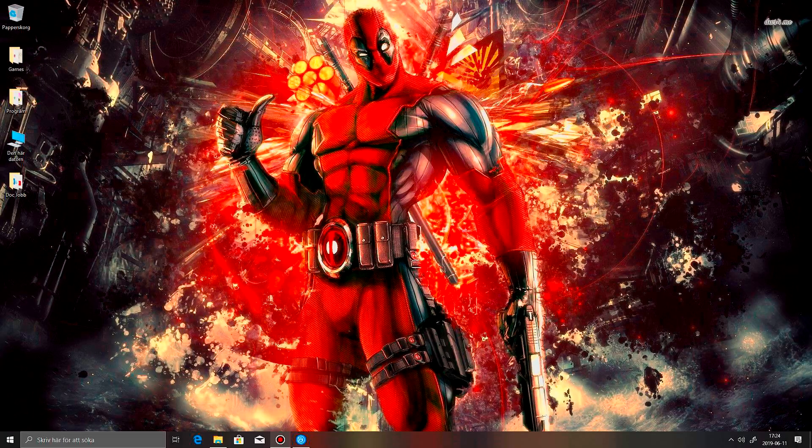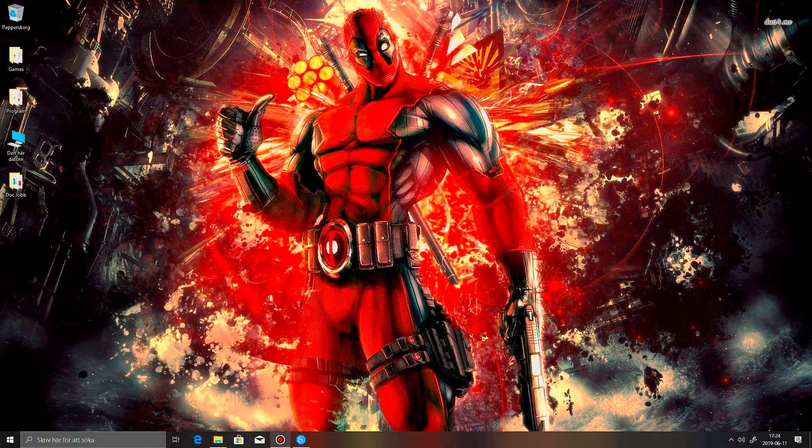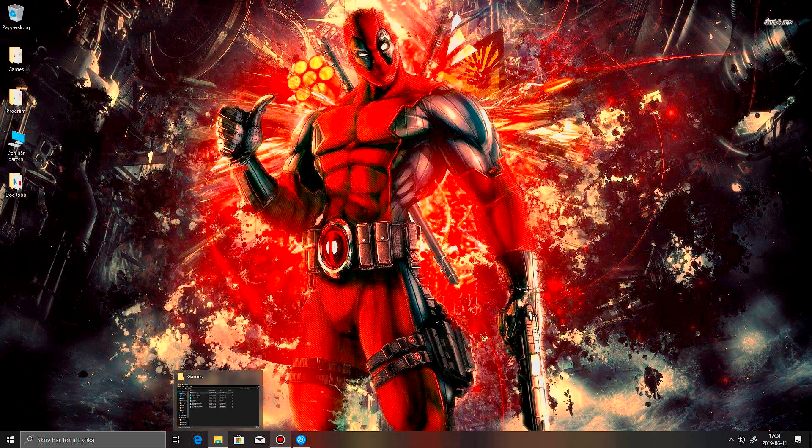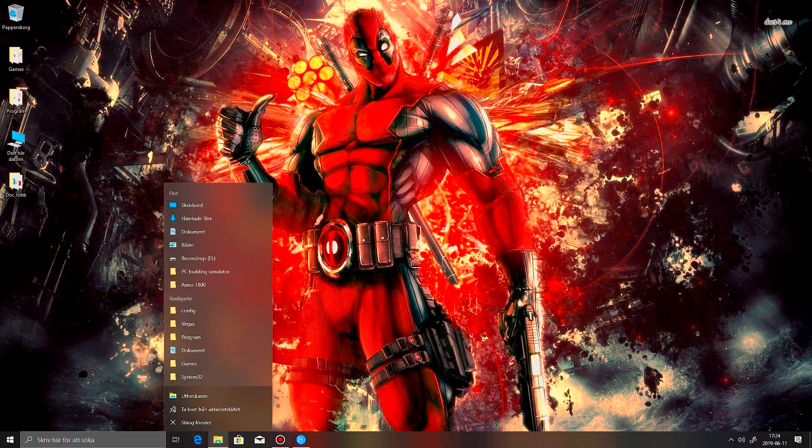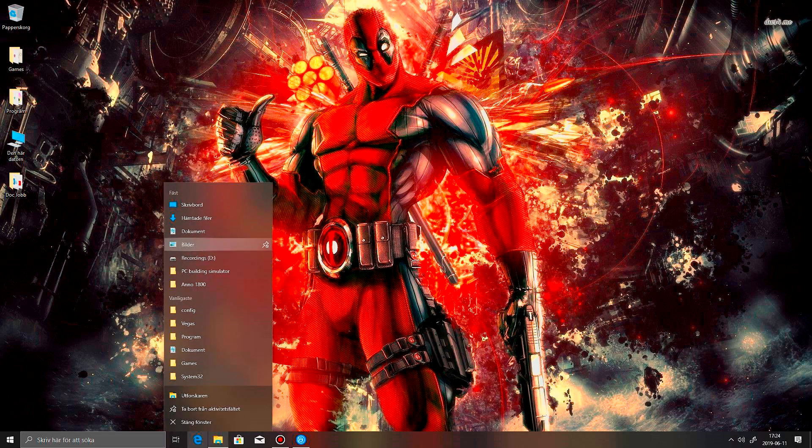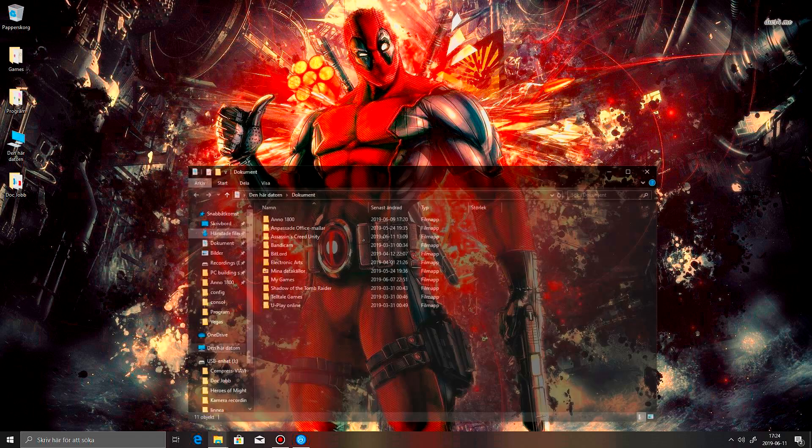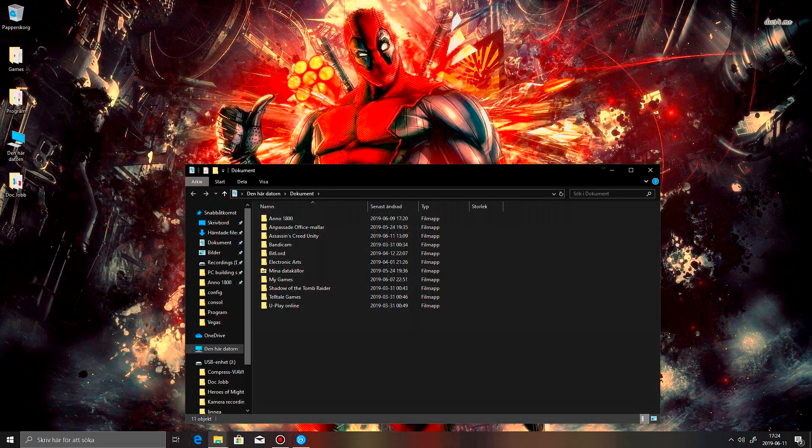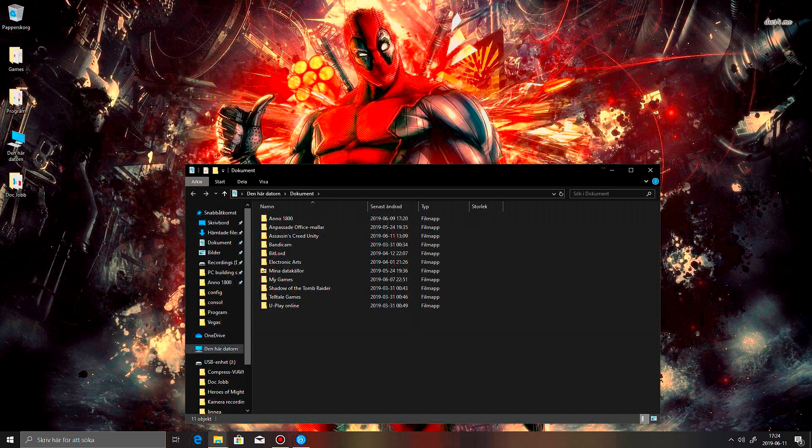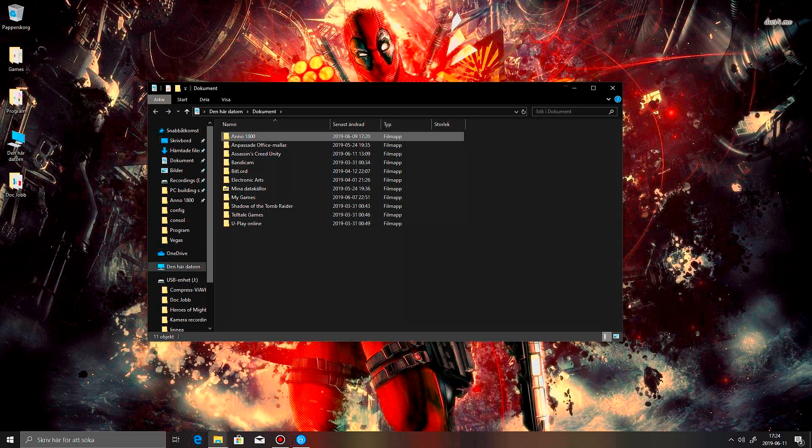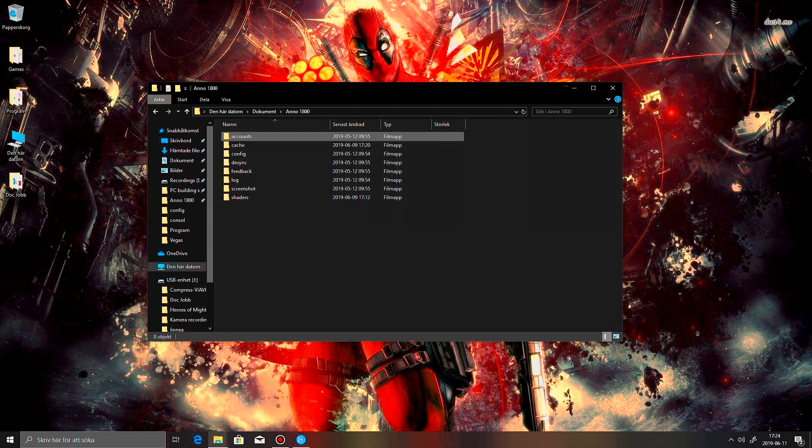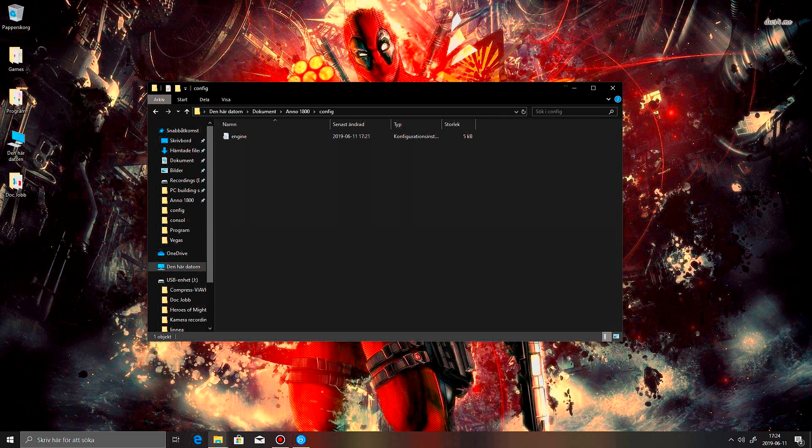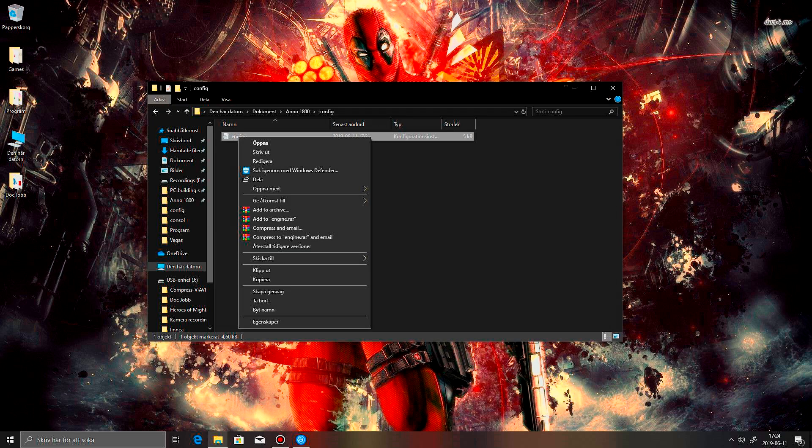So, to fix this problem, what I did was I went into my Documents, and Anno 1800 config, and now my computer is in Swedish, so you have to forgive me for that, but this actually means edit.